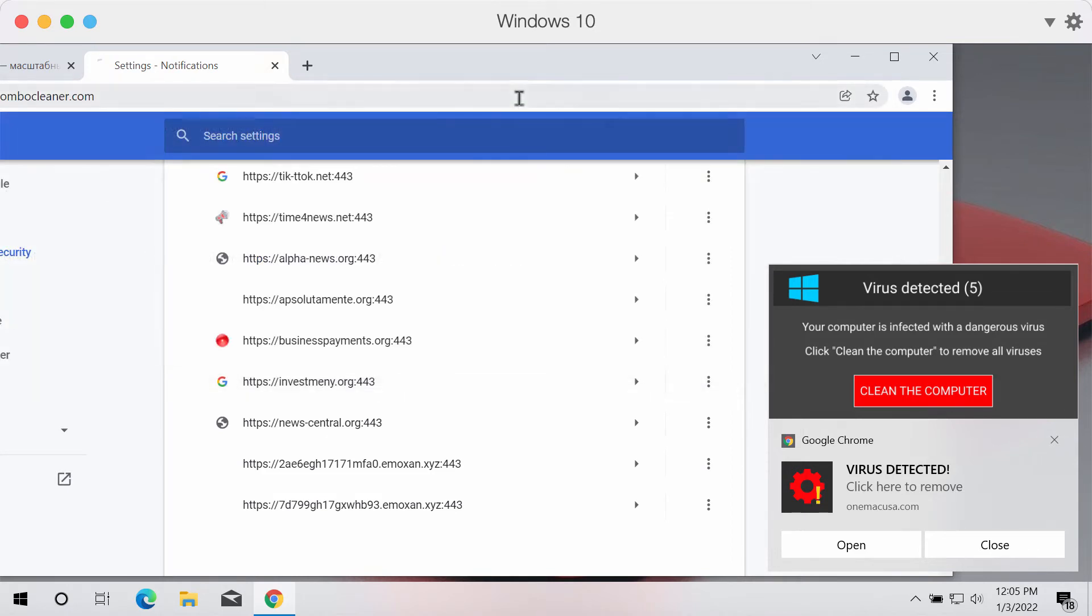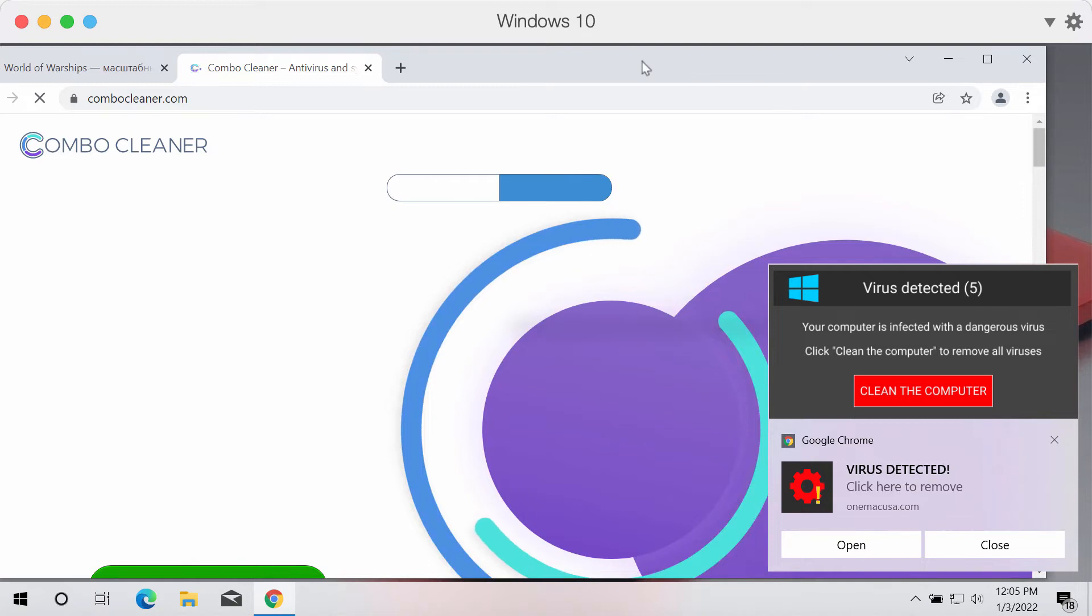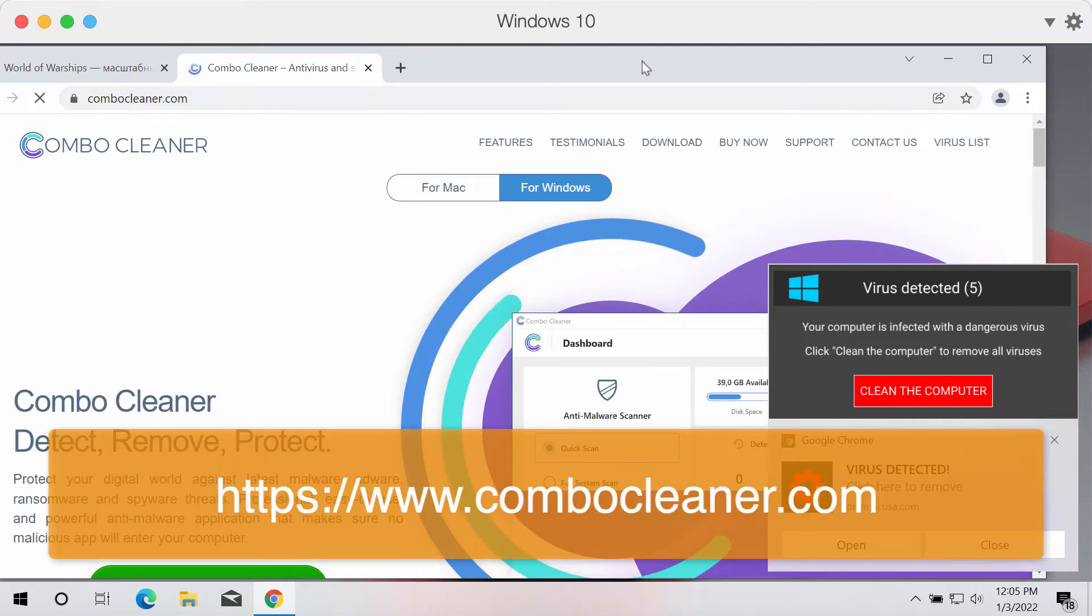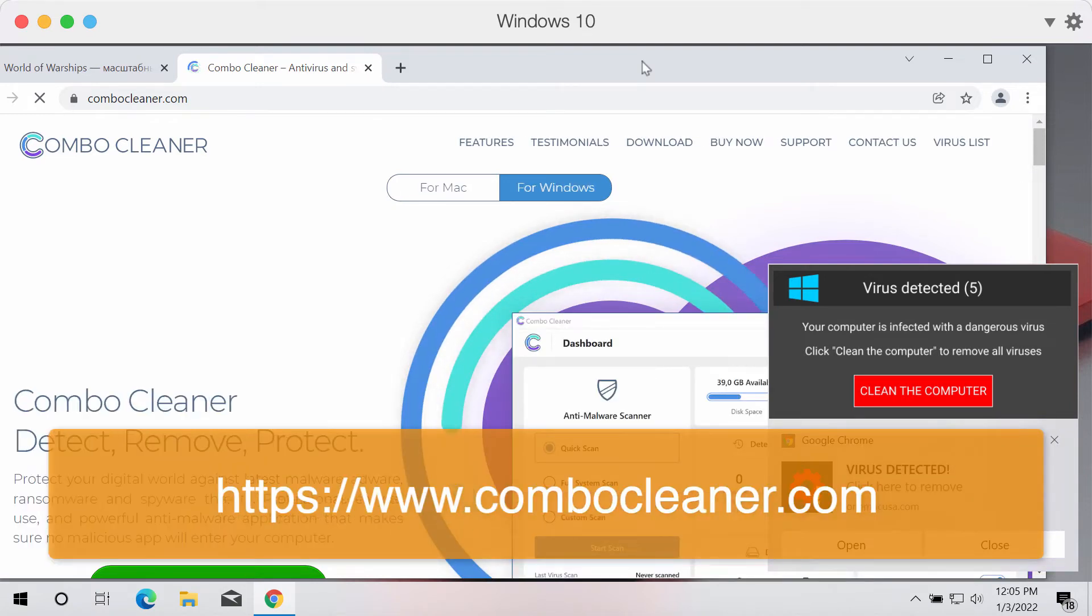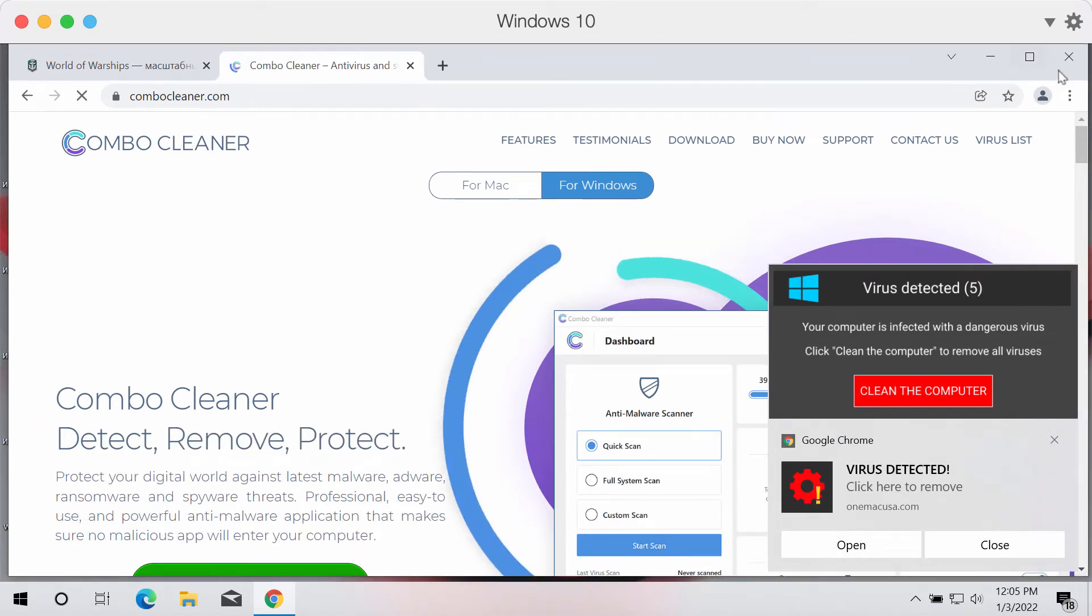Now to make sure that your computer is free of any other hidden threats, I recommend scanning the system with ComboCleaner, which you may get on the website ComboCleaner.com.